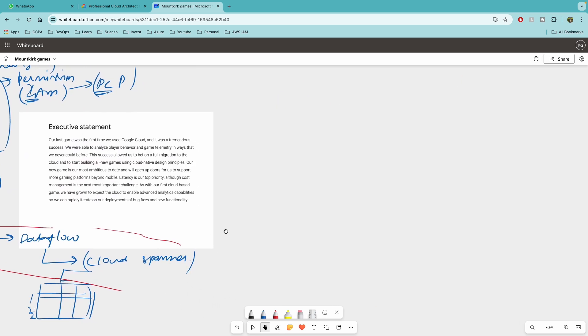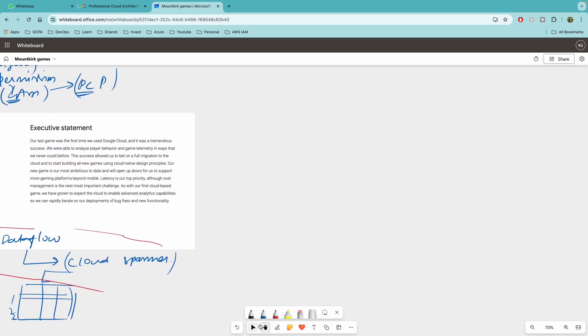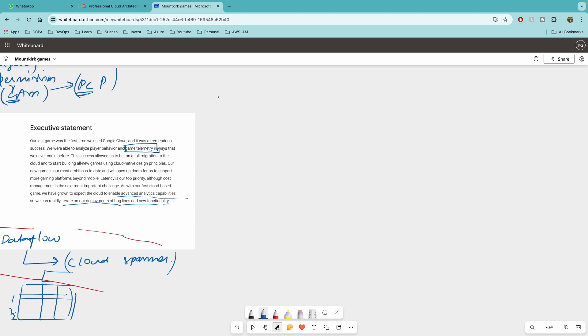Let's quickly go through the executive statement finally. So our last game was first time we used GCP and it was tremendous success. We were able to analyze players behavior and game telemetry. So game telemetry is important, which I spoke about in ways that we could never could before. This success allowed us to bet on full migration to cloud and start building all new games using cloud native design principles. New game is our most ambitious to date and will open up doors for us to support more gaming platforms beyond mobile. Latency is our top priority though cost management is the next important challenge. As with our first cloud based game, we have grown to expect the cloud to enable advanced analytics capabilities so we can rapidly iterate on our deployments of bug fixes and new functionality.